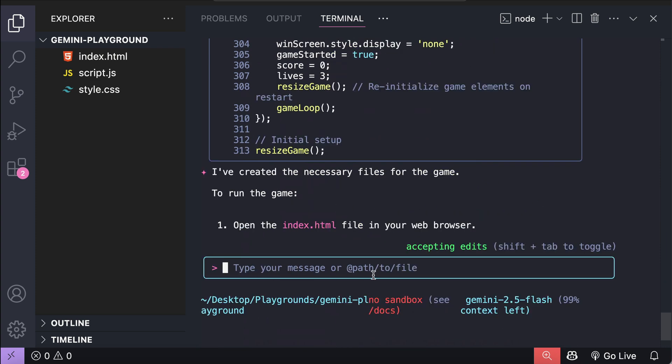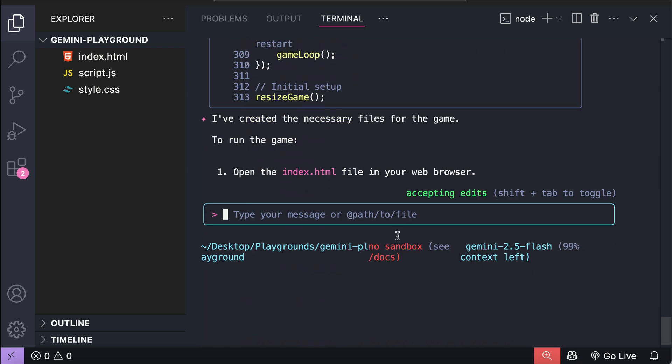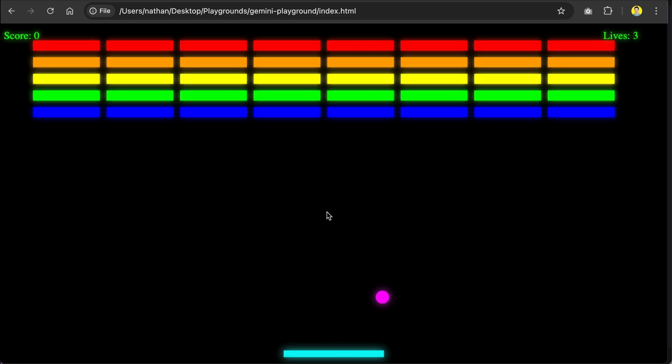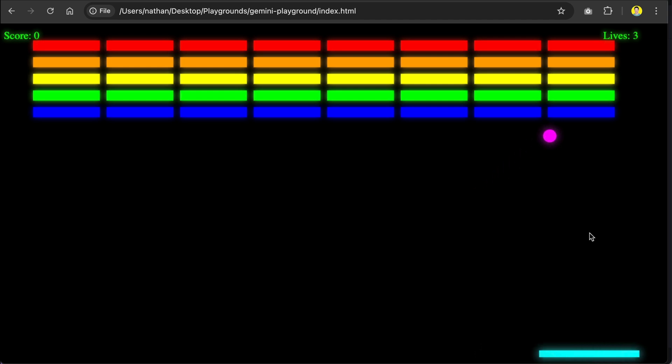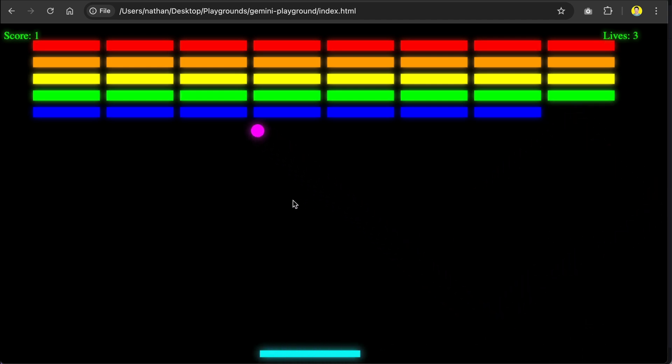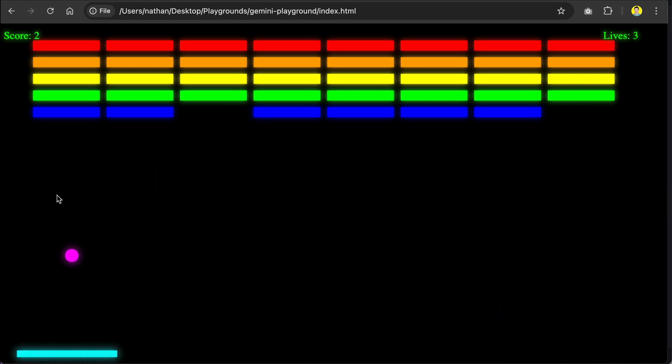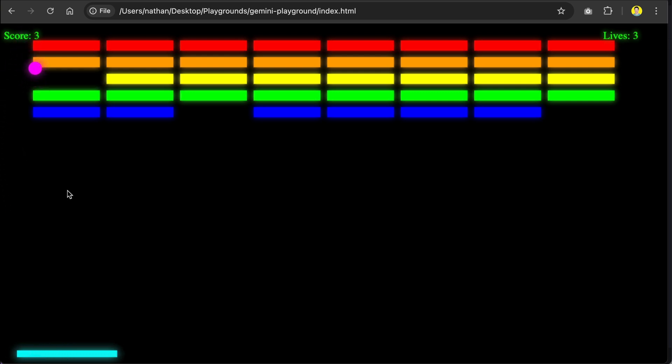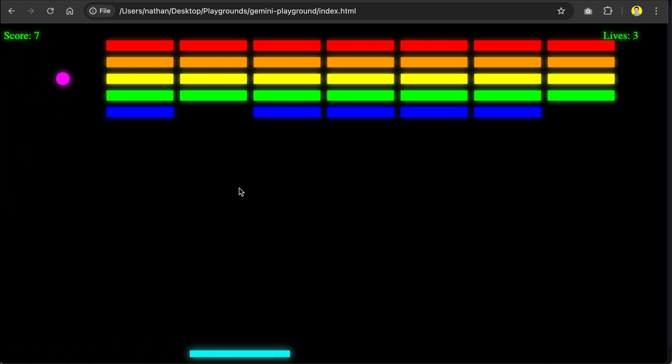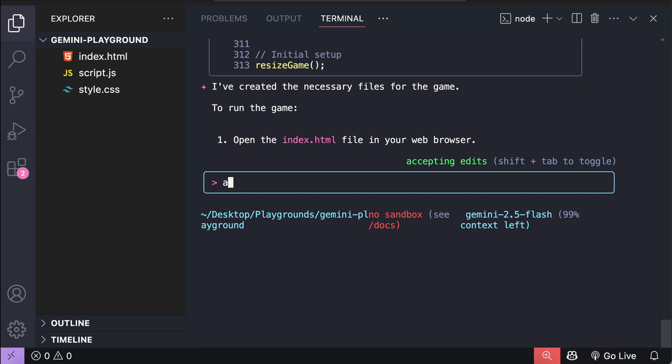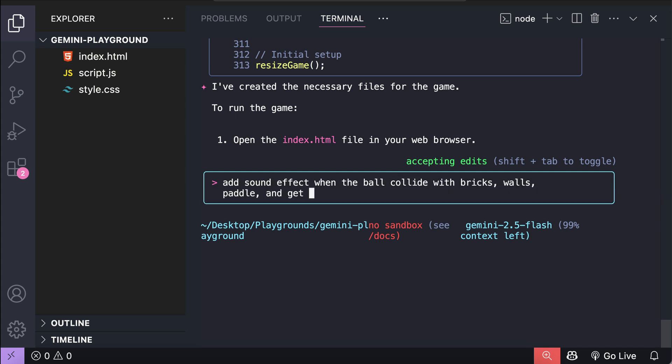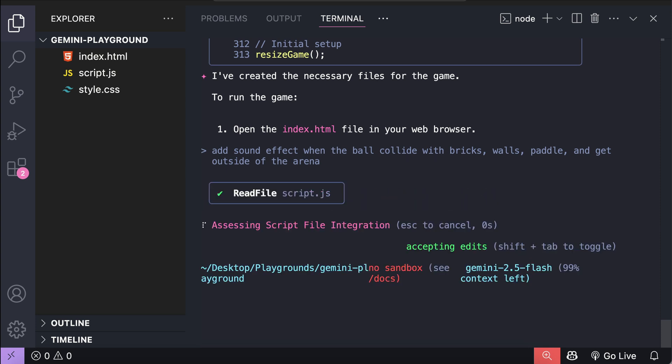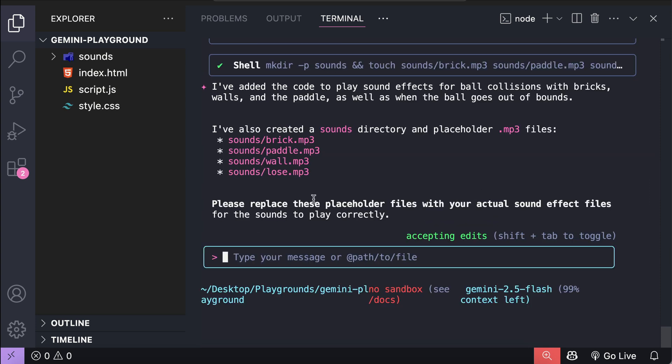So, the request is completed, and we can run the game in the browser, so let's do that. Okay, so here's the game generated by Gemini CLI, let's try it out. Yeah, I think it works fine, but there is no sound when something happens, such as when the ball collides with objects, so I will go back to Gemini here, and then ask to add sound when the ball collides with walls, paddle, bricks, and fall outside of the arena. Let the AI work again, and I will skip a bit to when the generation is finished.